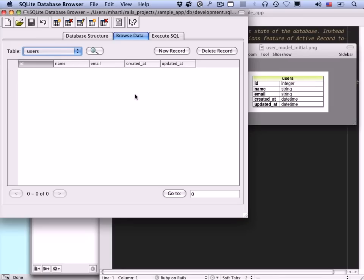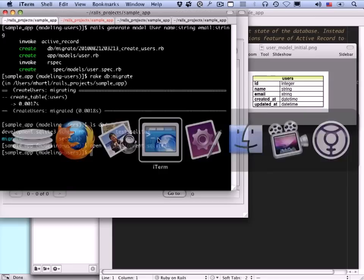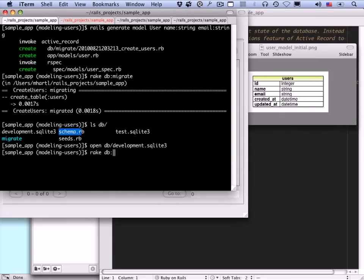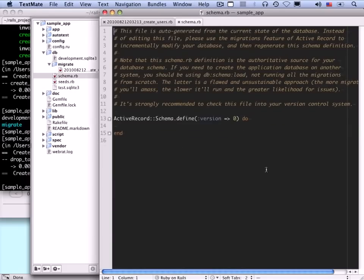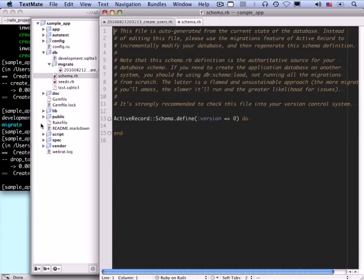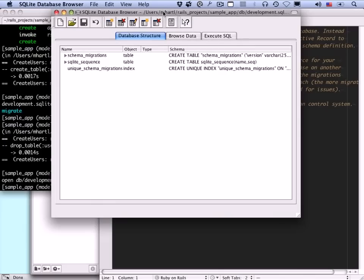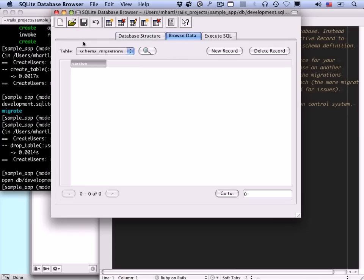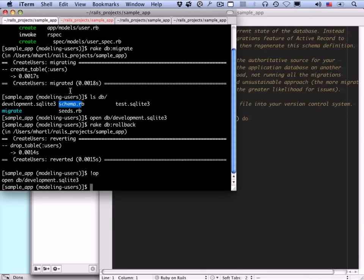As mentioned, you can undo a migration by doing rake db:rollback — let's just do that for practice. After rolling back, if you look at schema.rb there's nothing there, and refreshing the SQLite Database Browser you can see there is no users table. So before proceeding, of course we want to run rake db:migrate again.